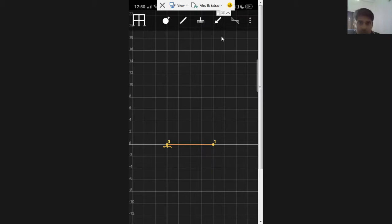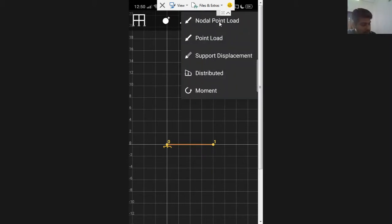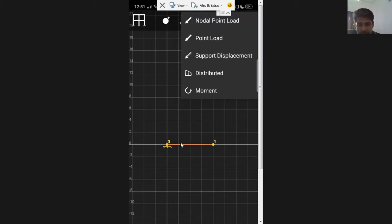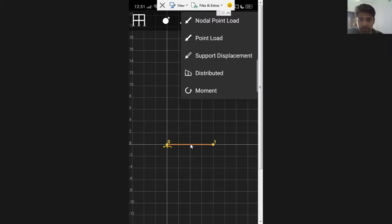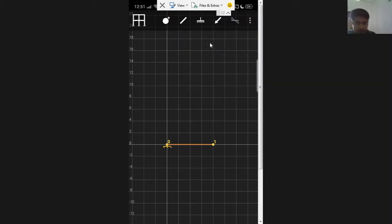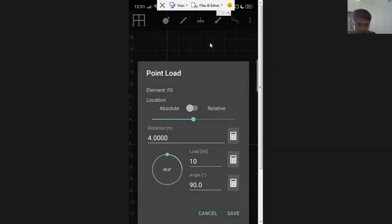I want to apply a point load at the free end, vertically downward. I use the load option and select point load. There's a distinction: a nodal point load is used when you want to apply the load directly at a node. A point load can be applied anywhere along the member — in between nodes. When dealing with beams we typically use the point load option; for trusses we use the nodal point load.